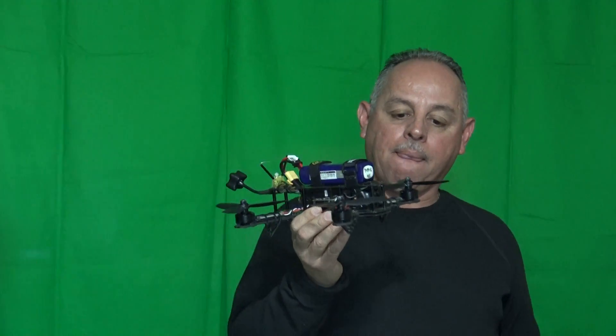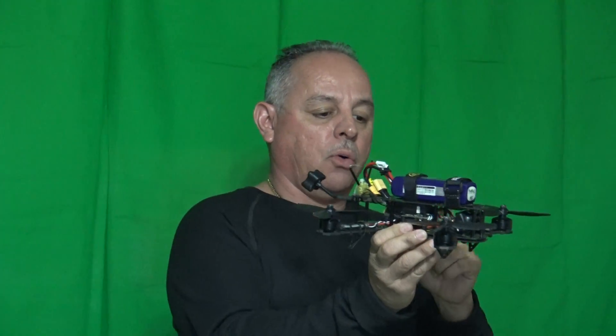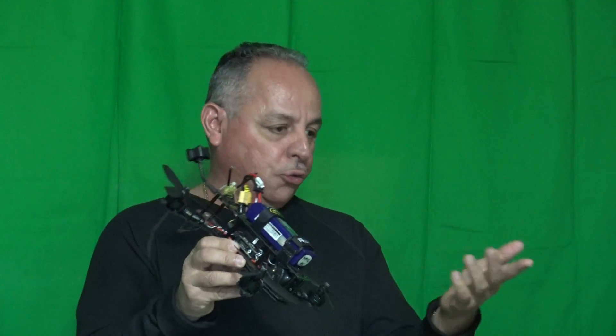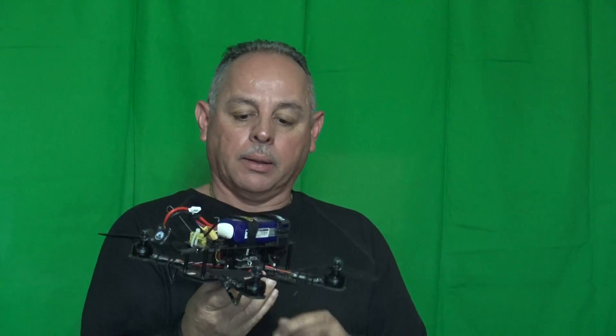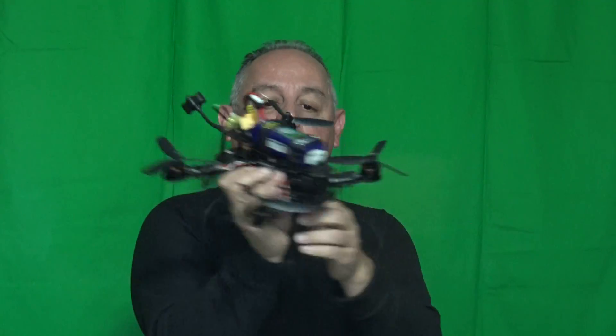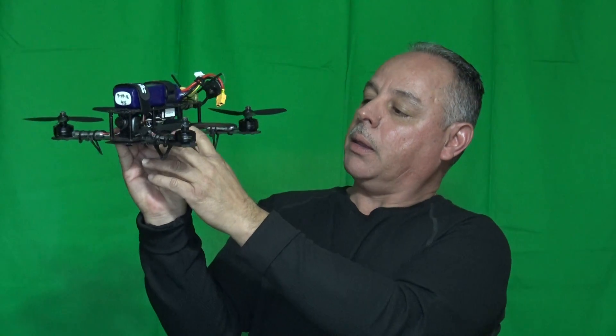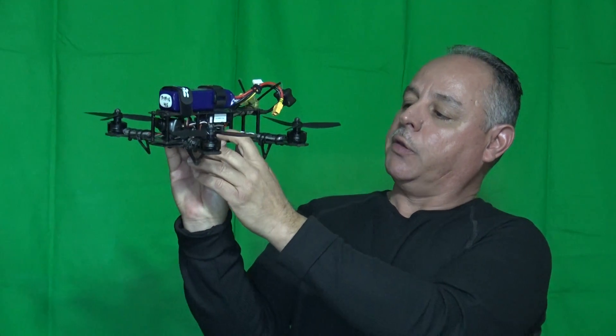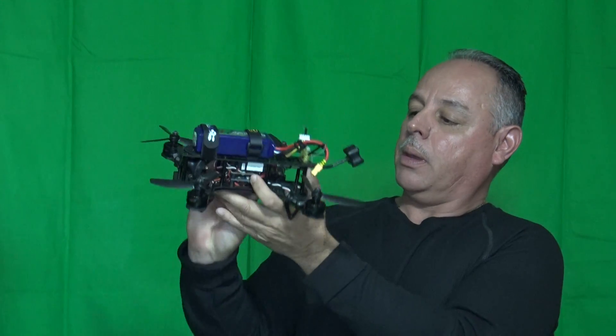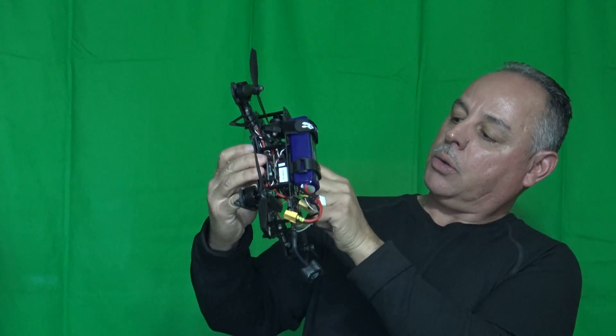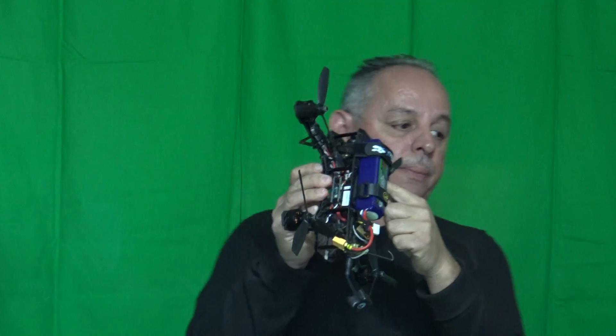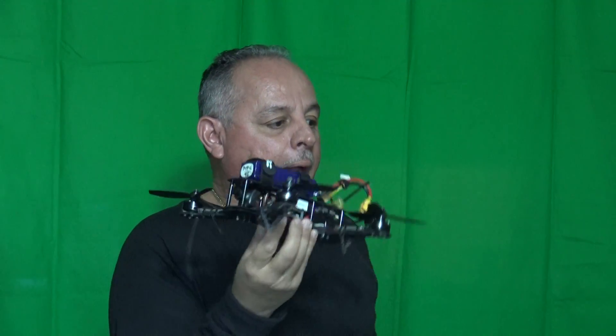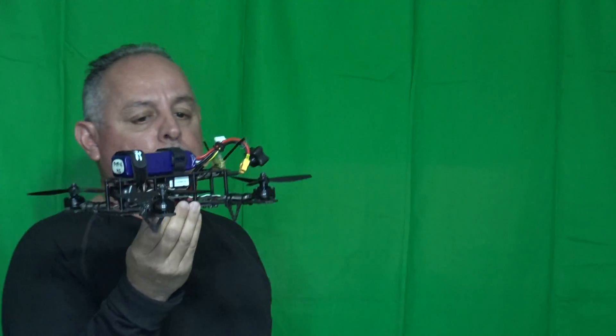It has the case on it, motors, propellers - we got the tri-blades, you could use two regular ones. Right here you see the receiver, and then right here you see the flight controller and the distribution board for the power. Here you see your speed controllers - in this case, this one is 30 amps. This was one of the first ones I built.